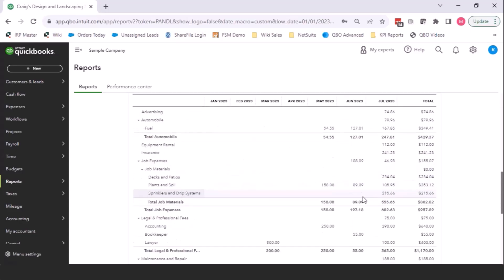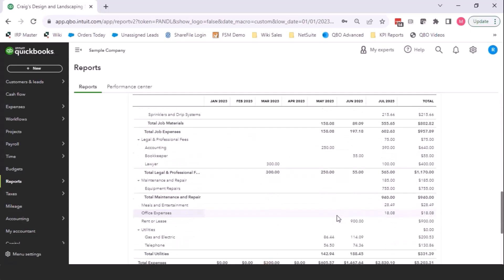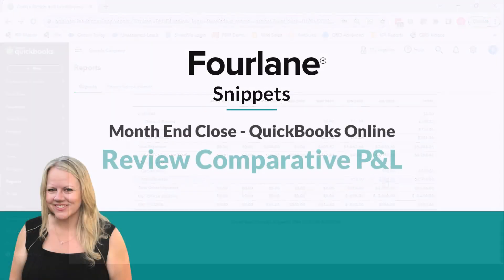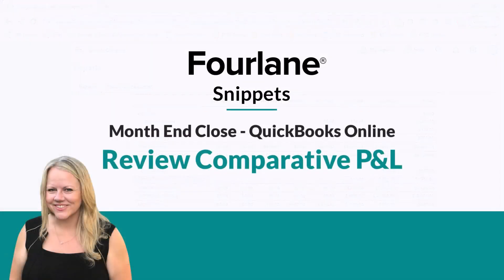If we have a depreciation expense and it's $500, $500, $500, and then it shows $2,000, why? I mean, miscellaneous should never be on a P&L, so I would be diving into that and making sure that we put it to something that's not miscellaneous.